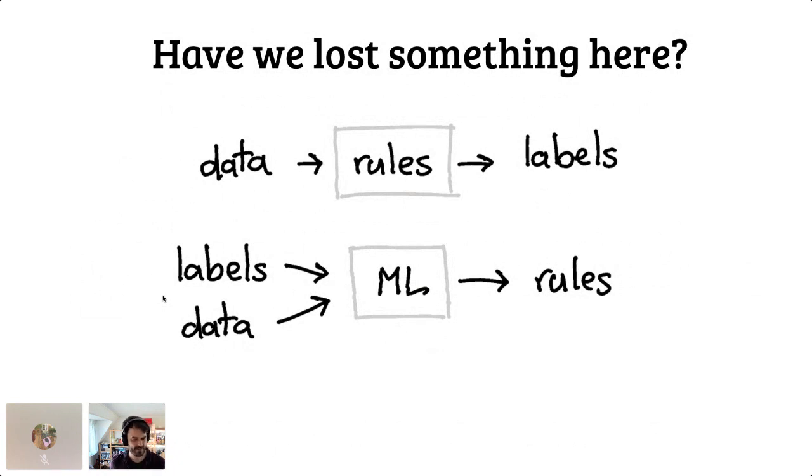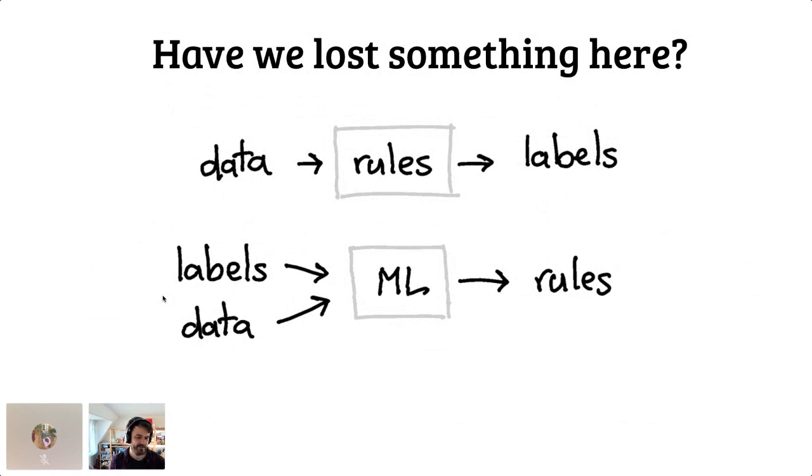There's things like fairness, also model explainability, but maybe it'll be better if we start thinking about systems differently, where we combine the two approaches.